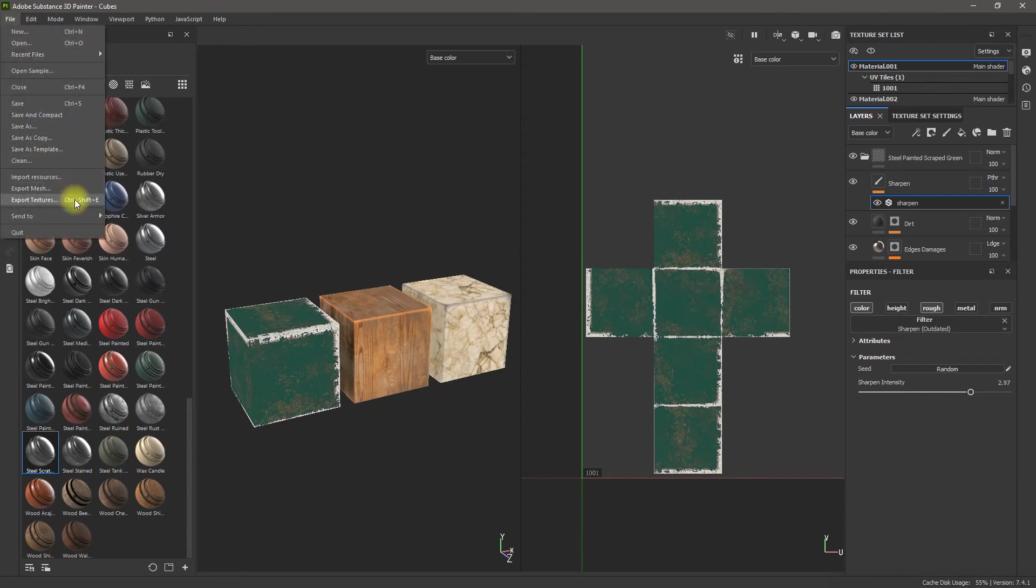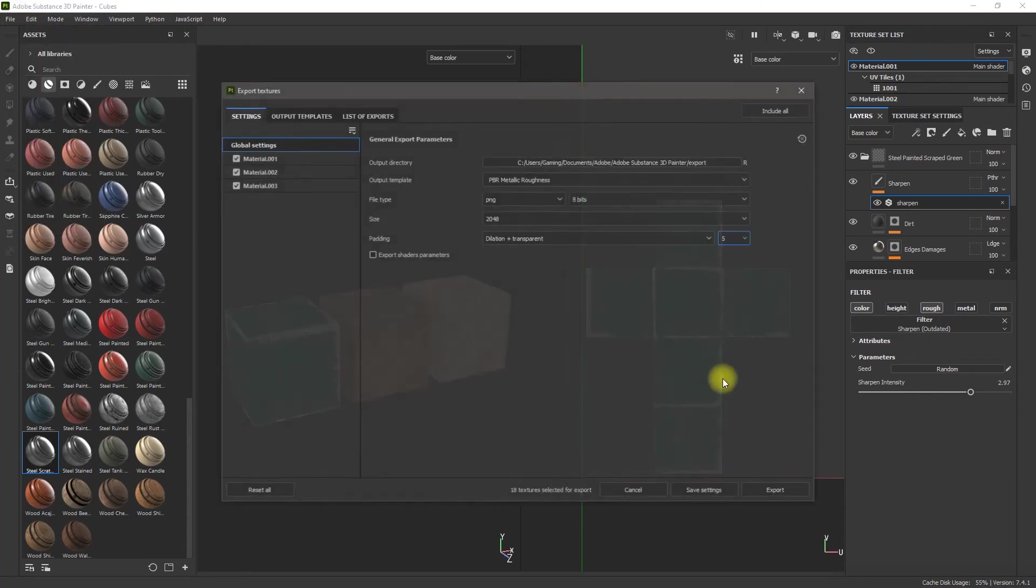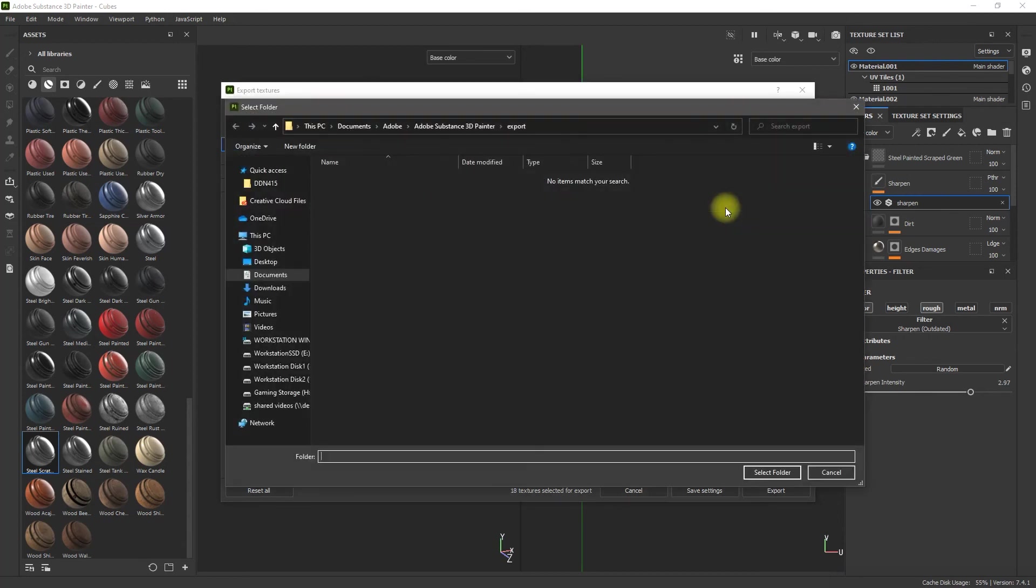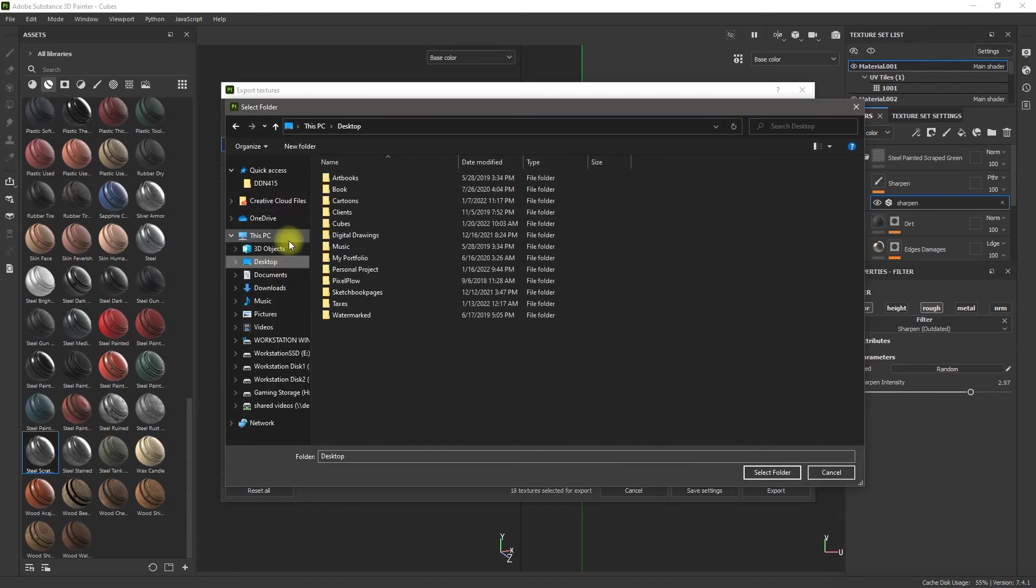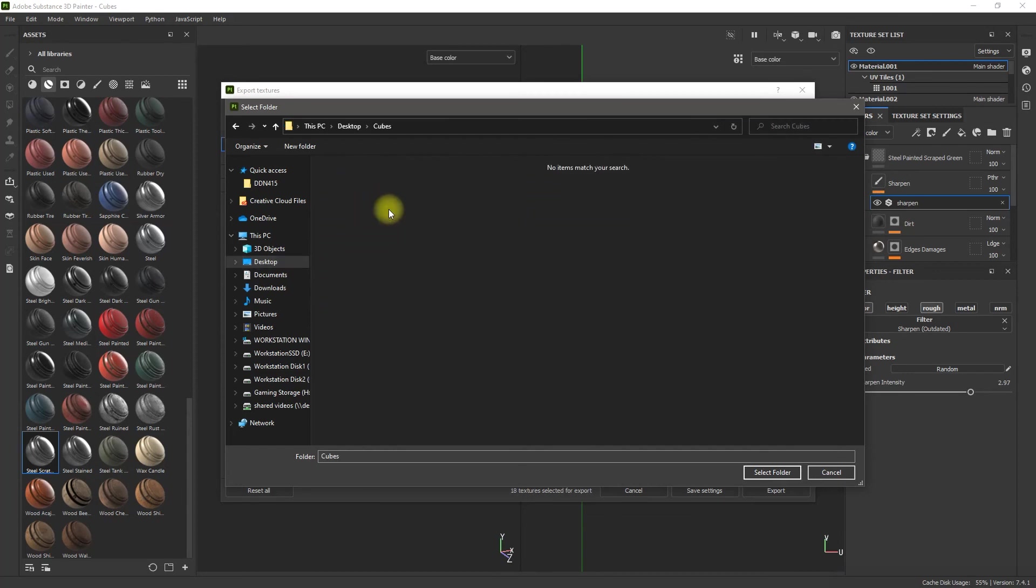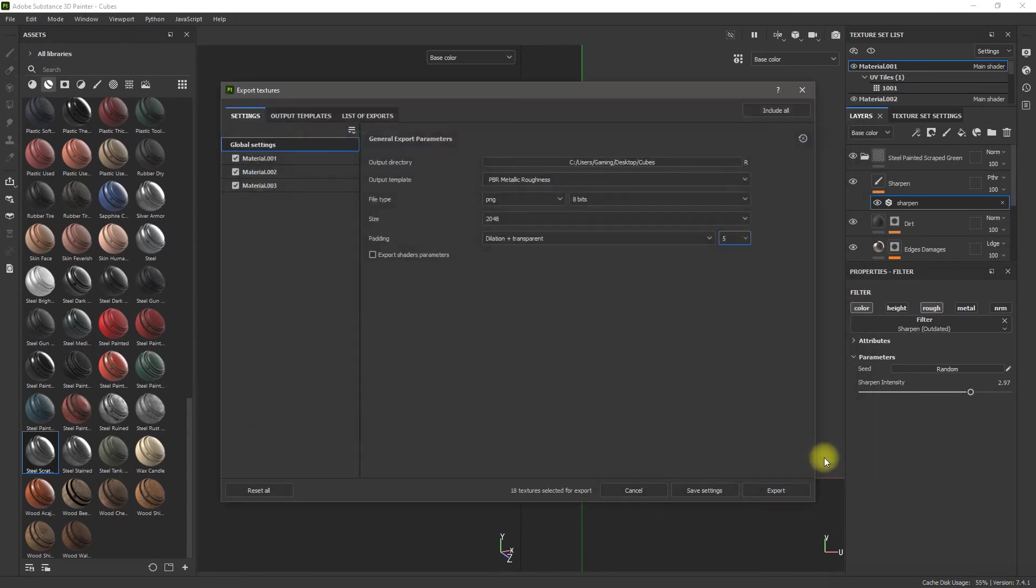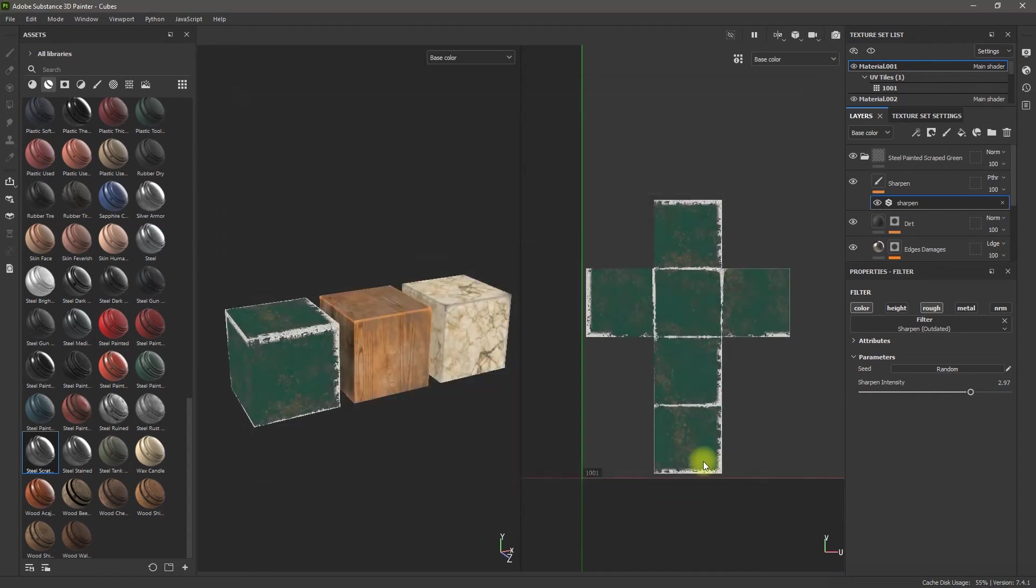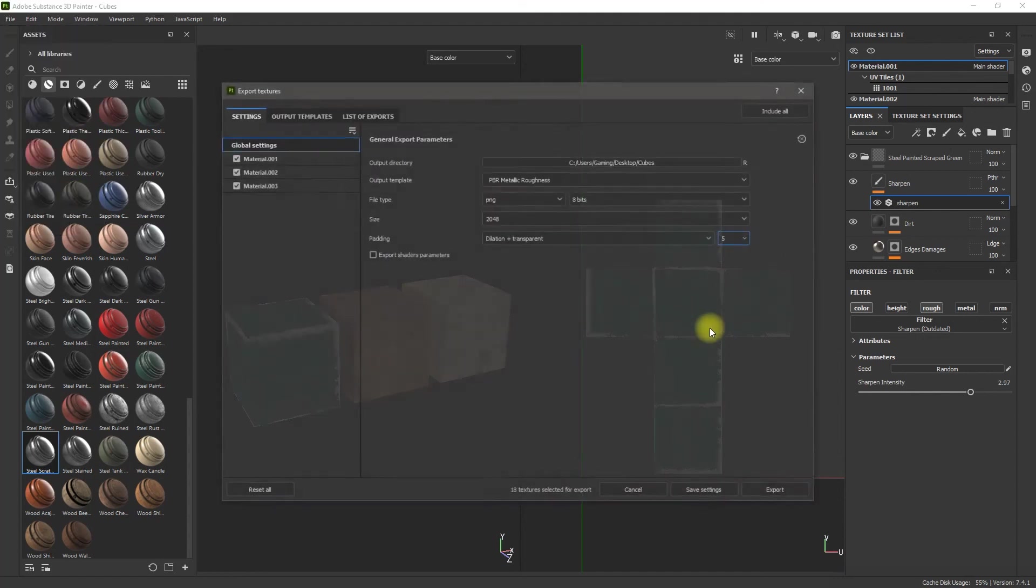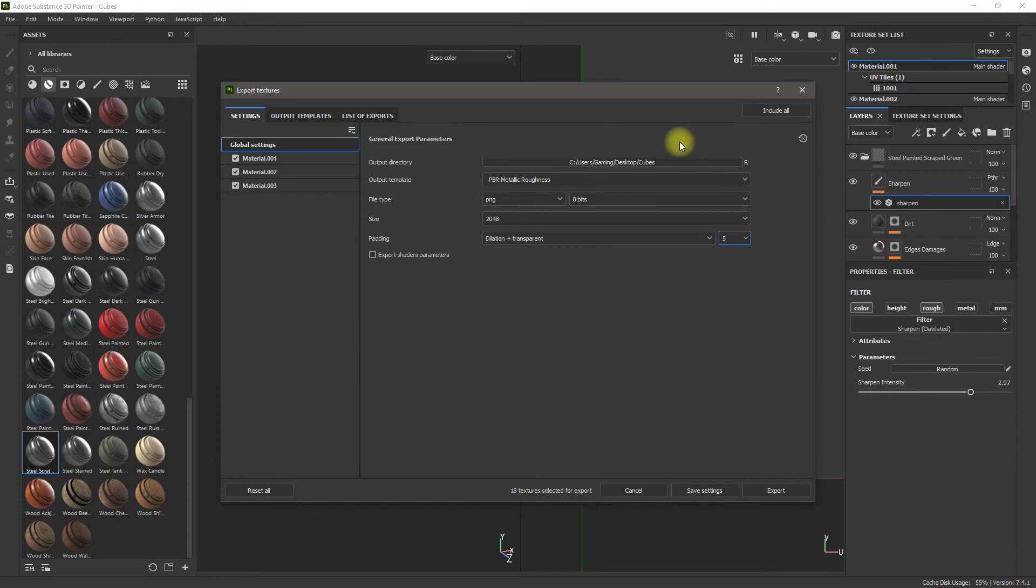And then I'm going to go back to Export Textures. This changed, so I have to change this. Desktop. I have to find my folder again. Cubes, select. So always double check. Save settings. Let's see if it saved that this time. Yes, it did. Okay. So it saved it. Now I'm going to hit Export.